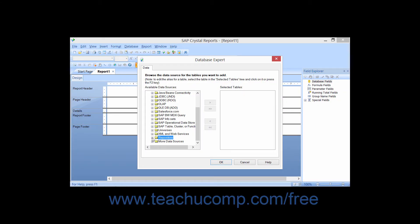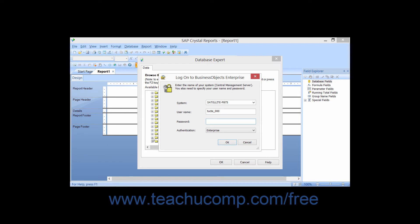You can click the small plus sign next to the Repository folder within the Database Expert dialog box to create a connection to the Business Objects Enterprise Repository for your report.